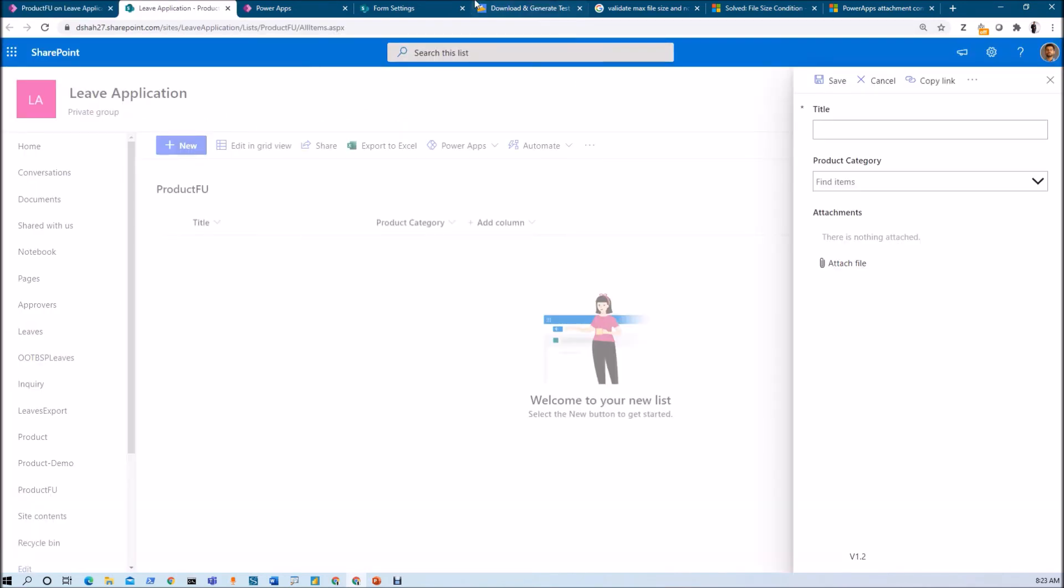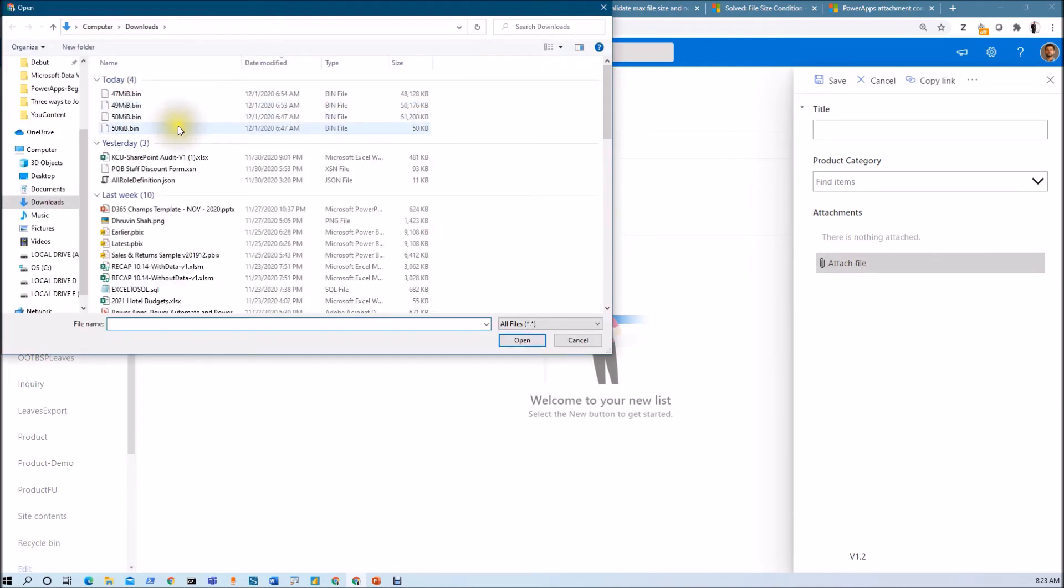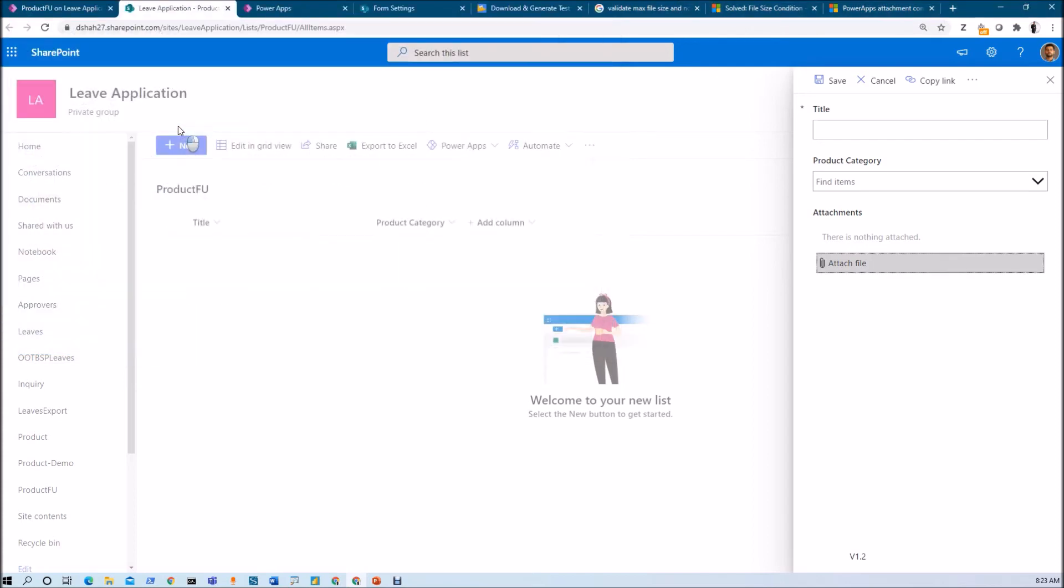Let me attach a file here. We have set maximum 2 attachments. Let me upload a file of 50 KB - yes, it's allowing that.